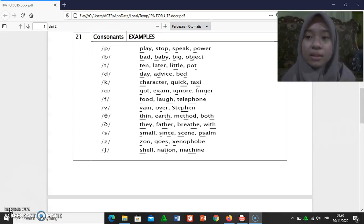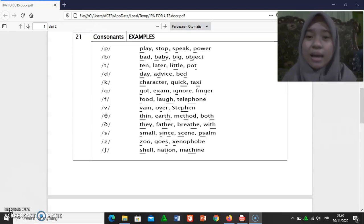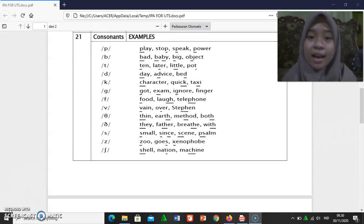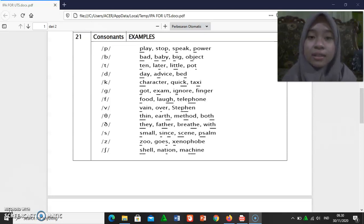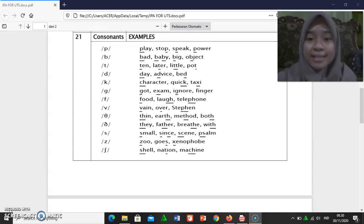[t]: thing, leather, pot, touch. [d] / [k]: day, advice, bet, character, click, taxi.